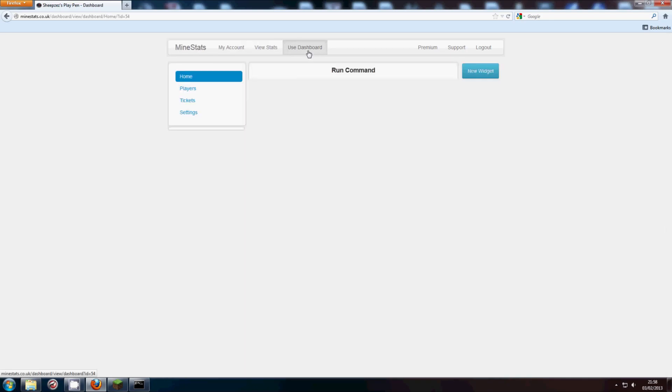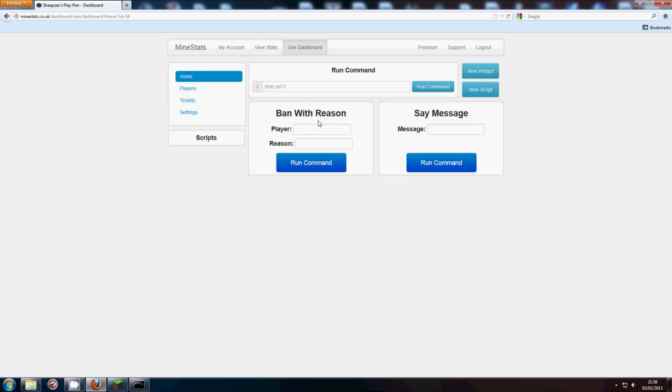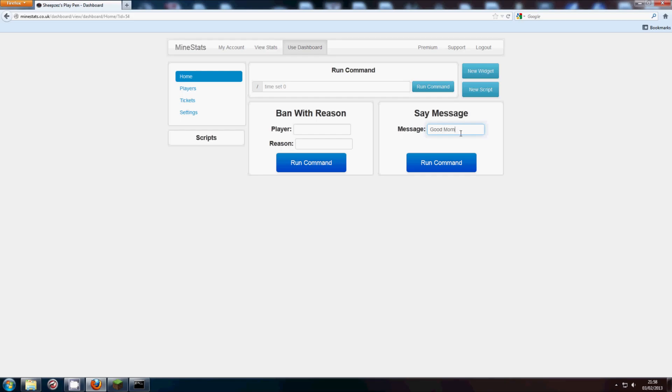So if we go over to the dashboard you'll see that I have a bandwidth reason widget, a say message widget. So the same message widget, if you type anything there, like say for example, good morning, exclamation mark.